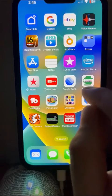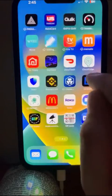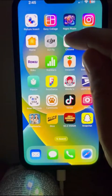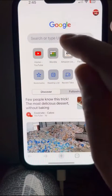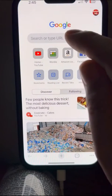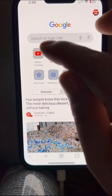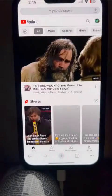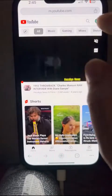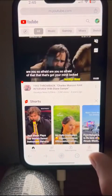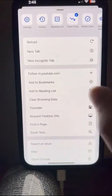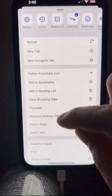The first thing you want to do is find the Firefox app or the Chrome app on your phone. Go up and type in YouTube, or if you already have it saved, open it from there. Then go down to the bottom right and click 'Request Desktop Site'.